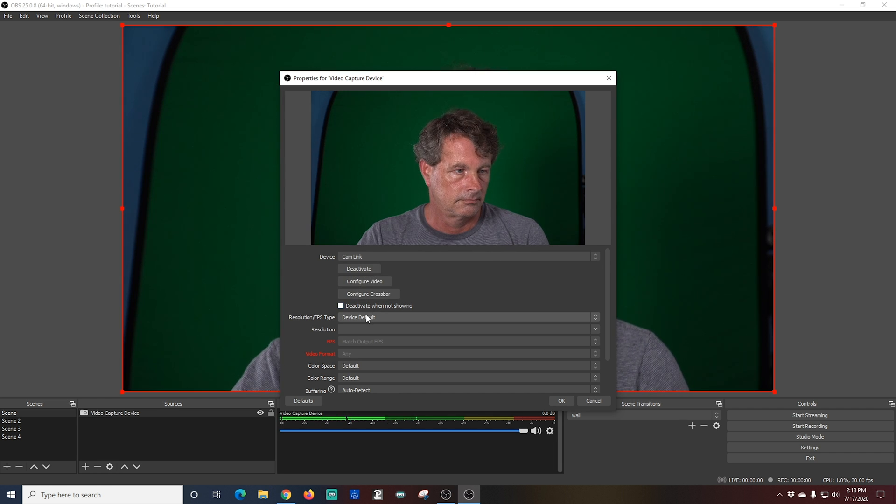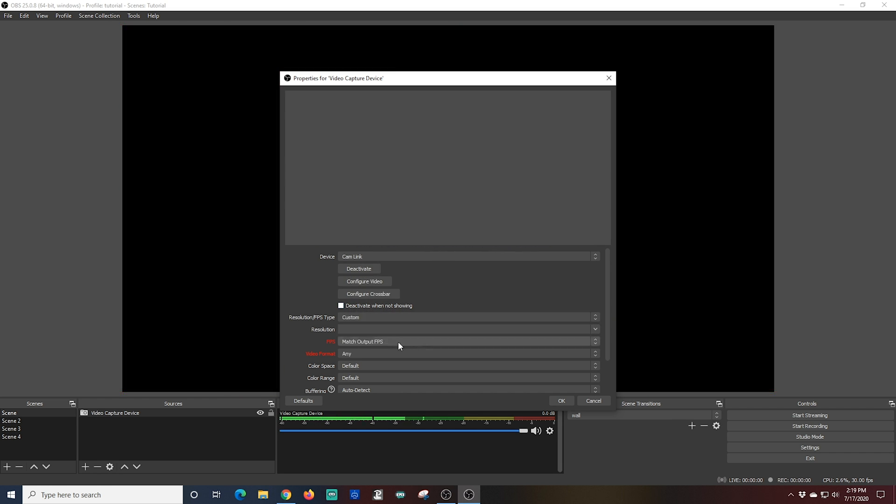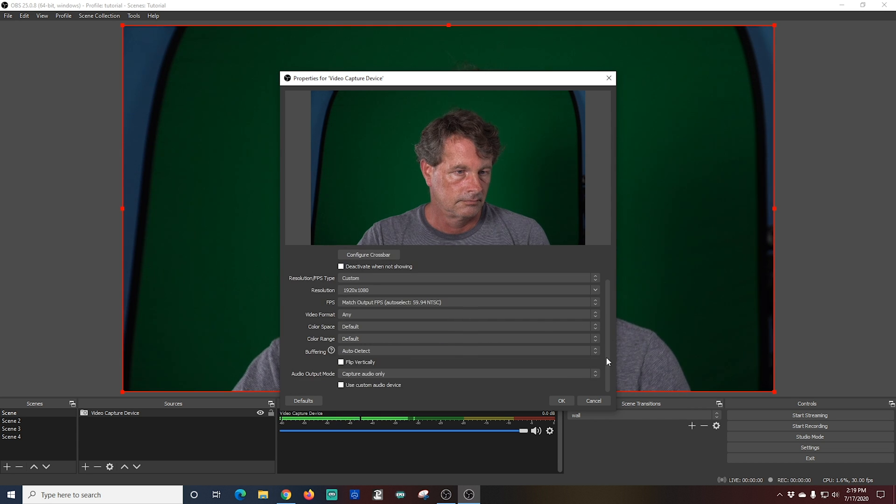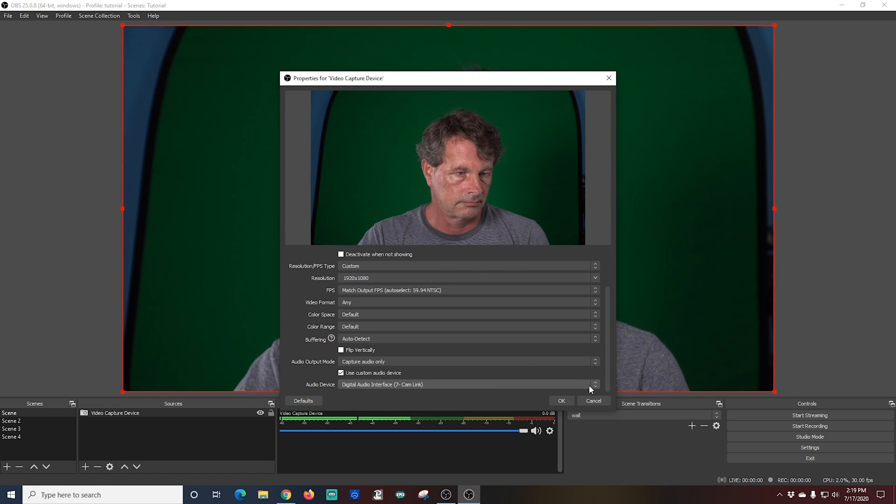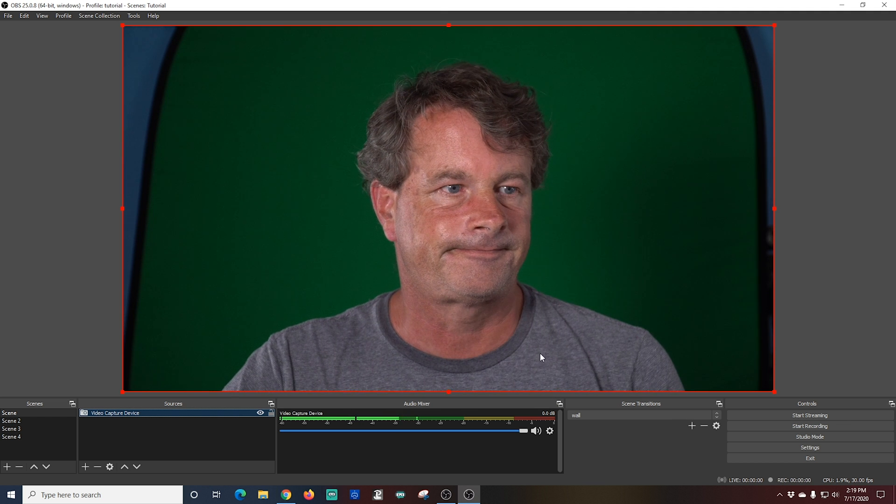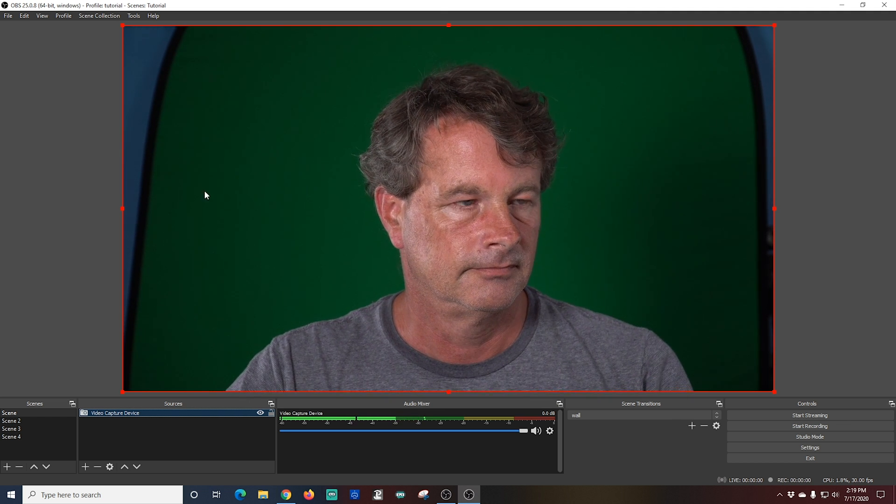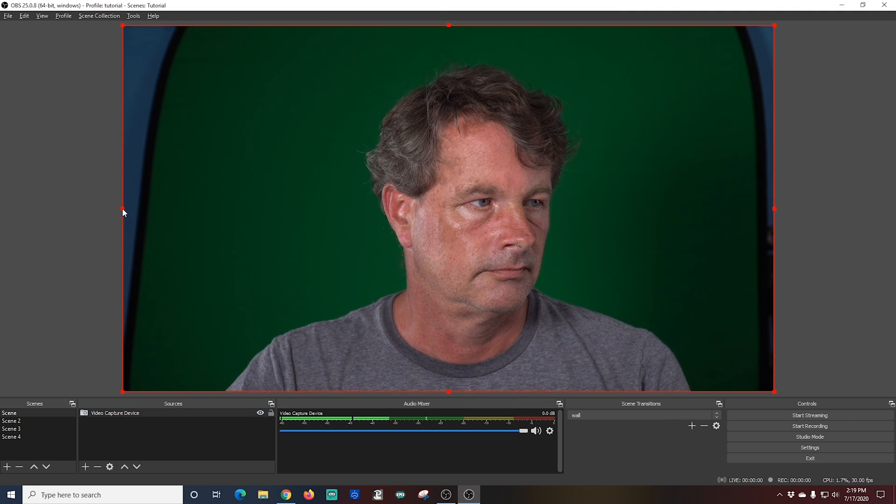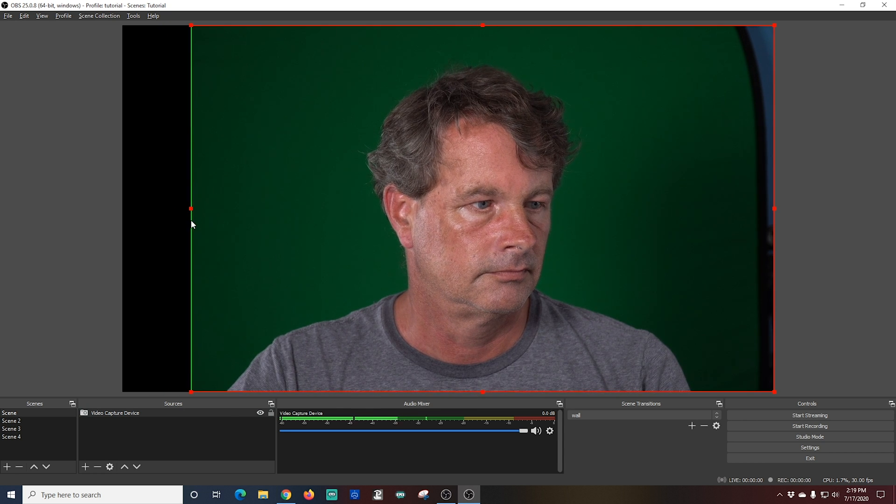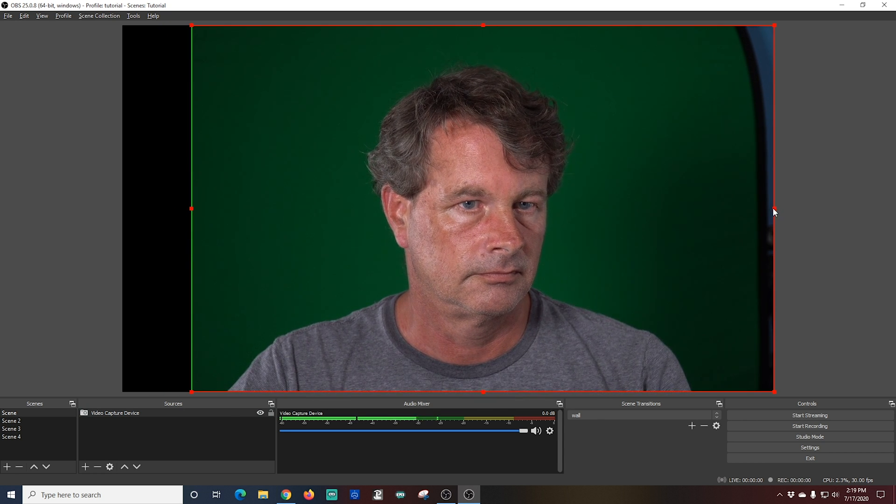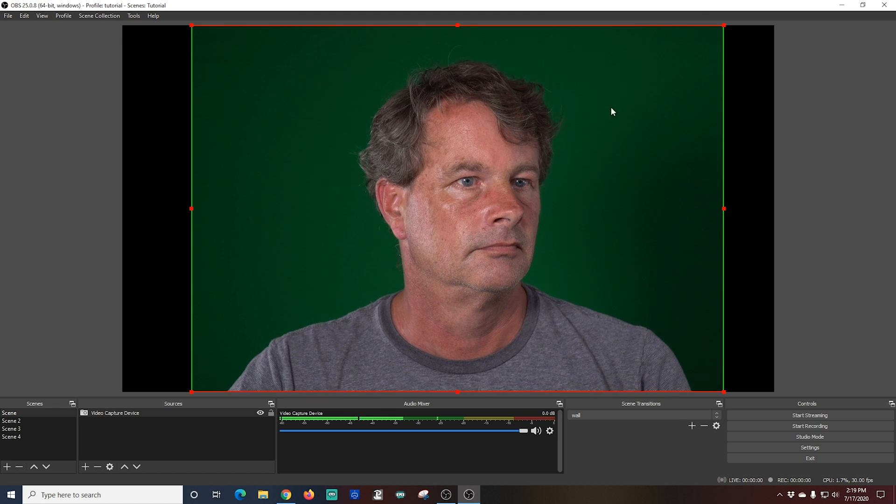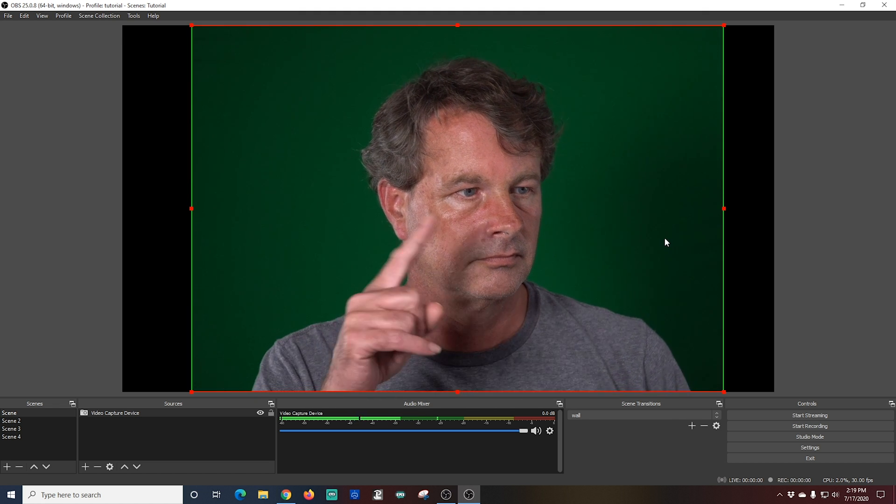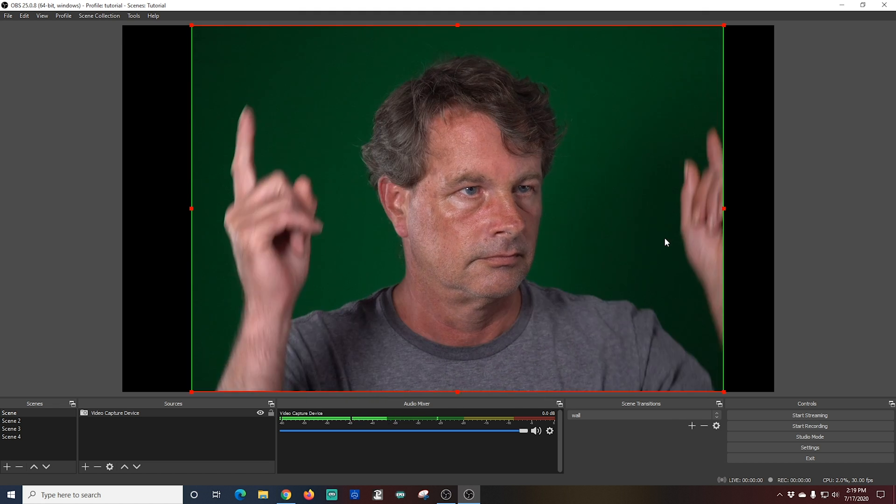And I'm going to change the resolution so it is 1920 by 1080. And I'm going to scroll down to the bottom and I'm going to add my microphone as well. Use custom audio device and then select the microphone I want. Then I'm going to click OK. And you can see I am using a portable green screen. So we have some bits around the edges that just don't line up. So I'm going to use the alt key and then I'm going to drag these edges so they basically remove anything that's not green screen from the background.